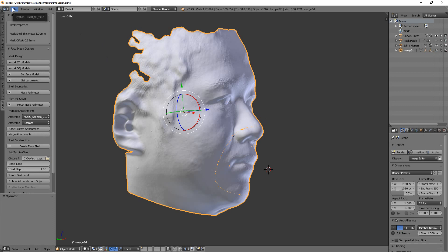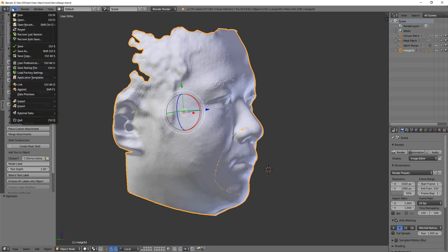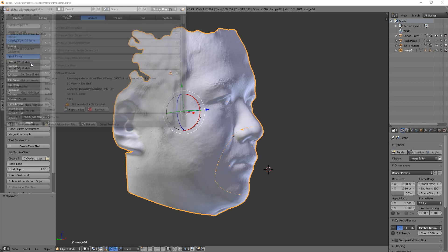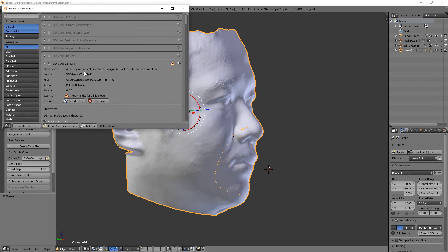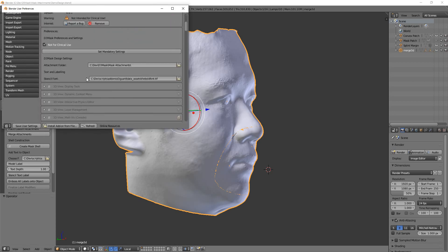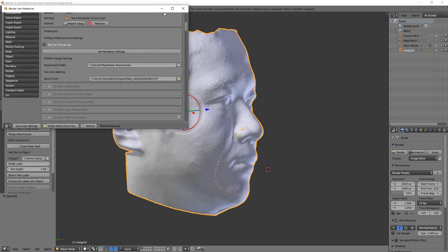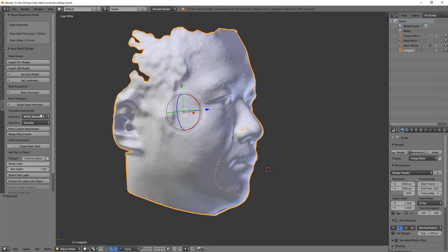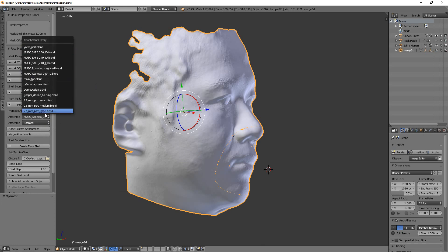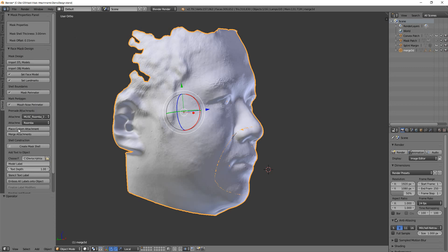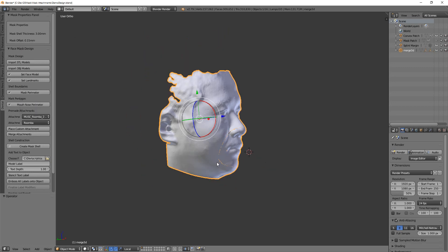But you'll need to download this folder of new mask attachments, and after you do that, go to your user preferences, and then navigate in this setting to wherever you save that mask attachments folder. That will let it know that you've got a different set of attachments, and then all those will populate into this list.